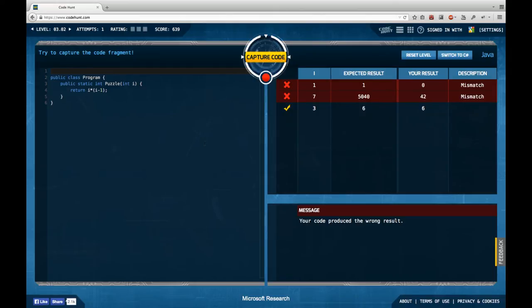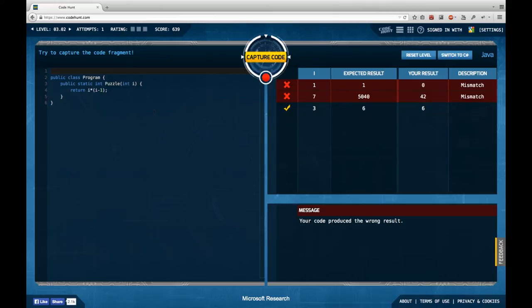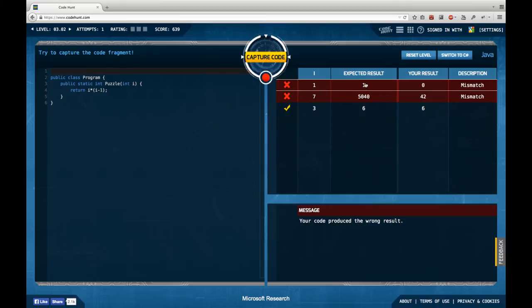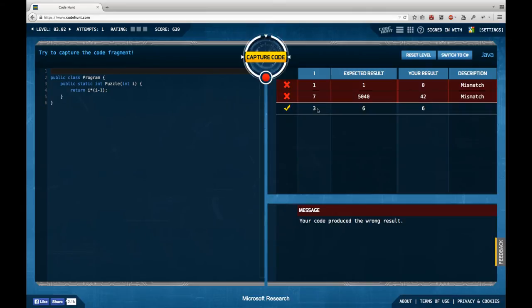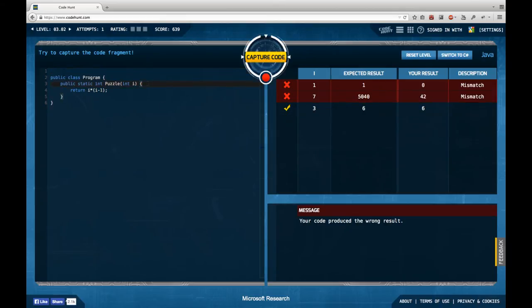Okay, so on to the next problem. We have an input and an output both of type integer and we actually have a non-default return value which is i times i minus one. But this is apparently not the right solution yet. So we have to change something more. And we know that for i, we're supposed to return one. For i one, we're supposed to return one, but currently return zero, which makes sense. And for seven, we're actually supposed to return 5,400. For three, we're supposed to return six, which we do.